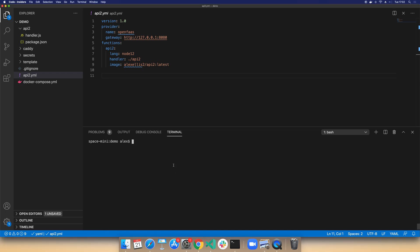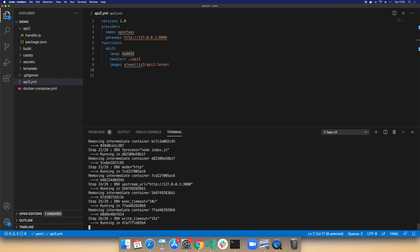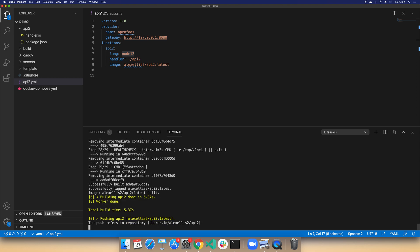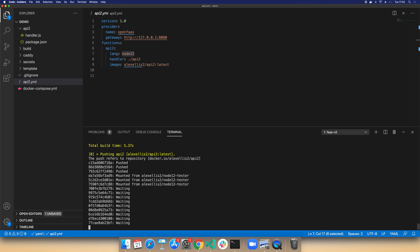I want to show you a very quick way to hack on a function. In this example we're using Node.js with OpenFaaS. Normally what will happen is we would run FaaS CLI up and wait a bit while our container build ran, then we'd get an image pushed to Docker Hub, deployed to our local cluster, and by the time we're done we're potentially waiting up to a minute.